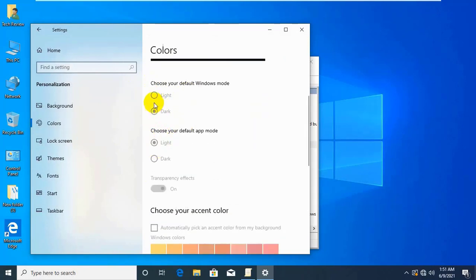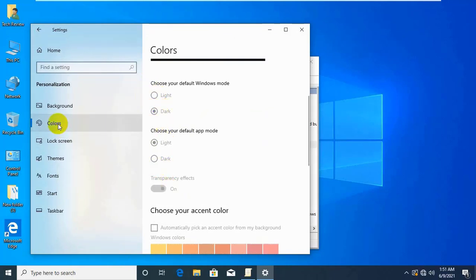Navigate to Personalization, then Colors, and you'll find all options on that page are grayed out.